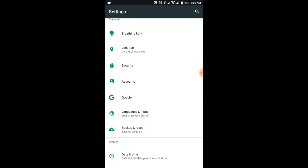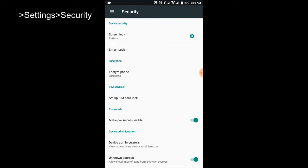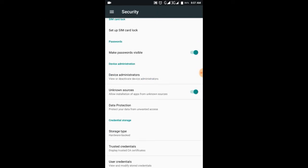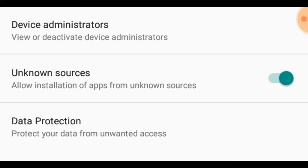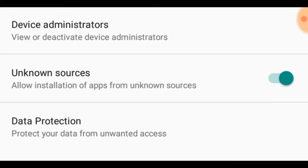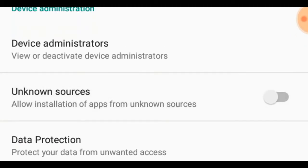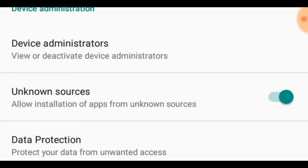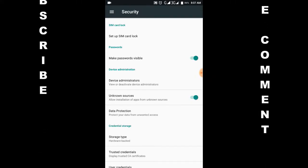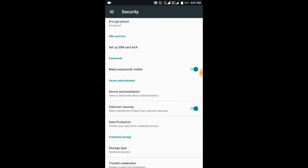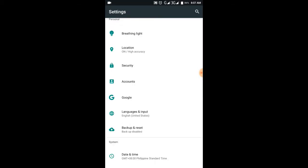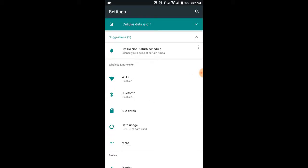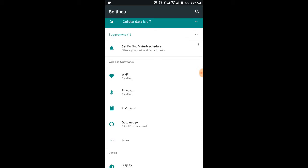You're going to select security. After selecting security, you're going to see here that there's unknown sources: allow installation of apps from unknown sources. You're going to turn this one on. This will help you to install third-party apps, but it's typical because it will prompt you to enable this one, so it's just an easy step.